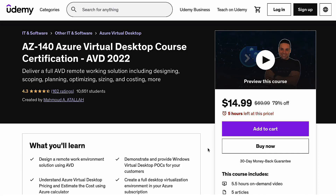Before we dig into the actual video tutorial, if you are interested in gaining a deeper understanding of Azure Virtual Desktop services, check out my Udemy course — link in the description below.